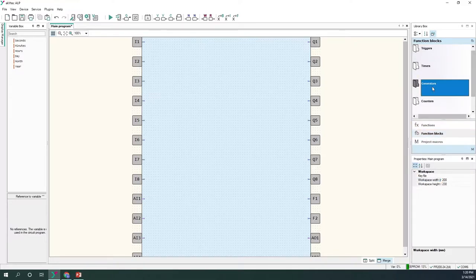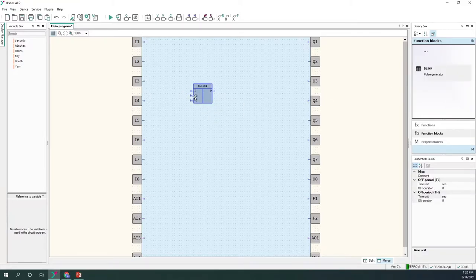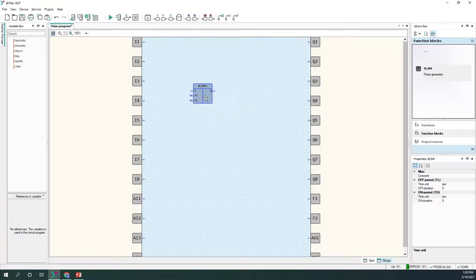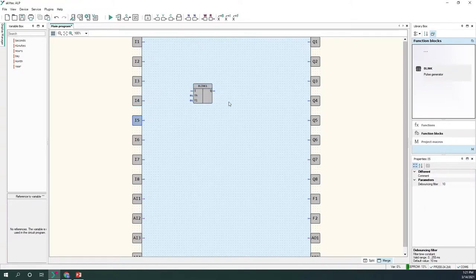I'm going to change the width of the workspace just a little so it will be easier to see what I'm doing. If I add a function block and click on it, I can access the properties of that block using the properties window. In this case this is a generator block that generates a square function. In the properties window I can specify the on and off duration in seconds, minutes, hours, or even days.